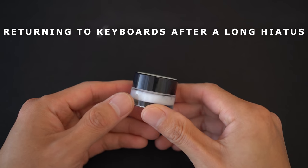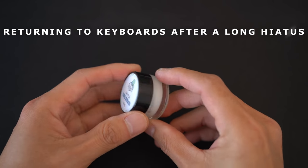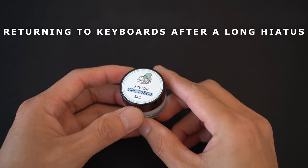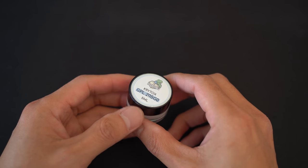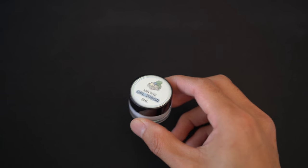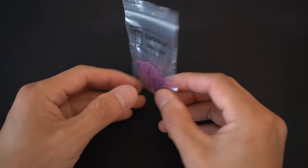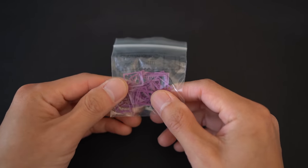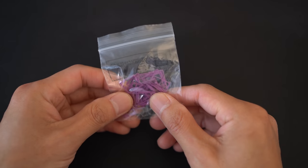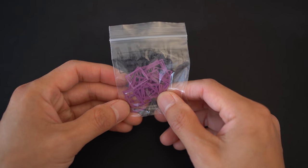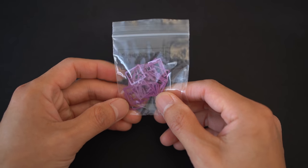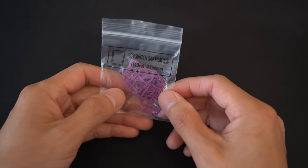Wait, what? Lube now comes in these nice little glass jars? I've really been out of the game for a long time. What? You can buy these nicely pre-cut polycarbonate switch films for your switches? Does this mean I don't have to sticker the housings anymore?